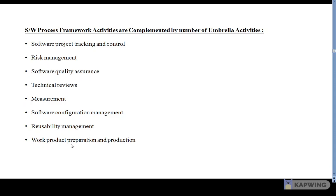Work product preparation and production includes the activities to create models, documents, logs, forms, and lists. These are the umbrella activities, which are best understood as common process framework activities.